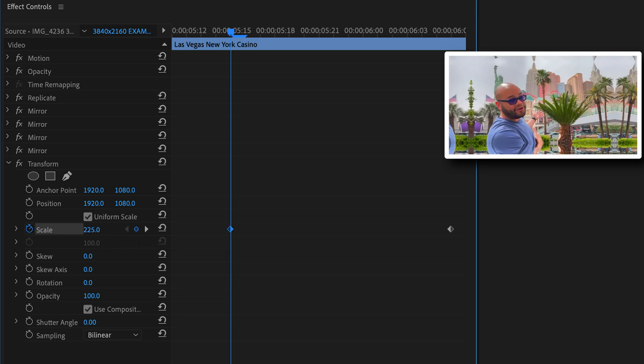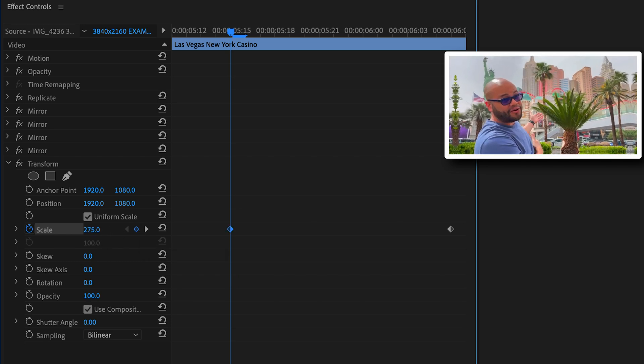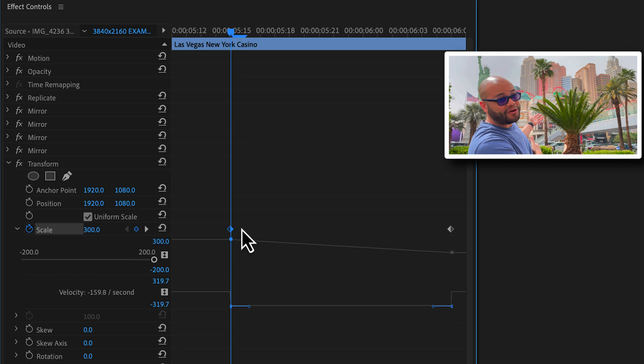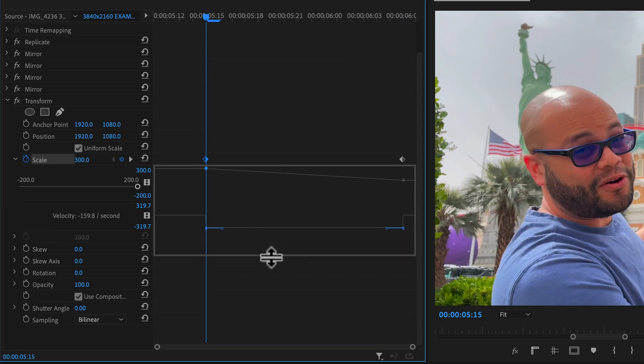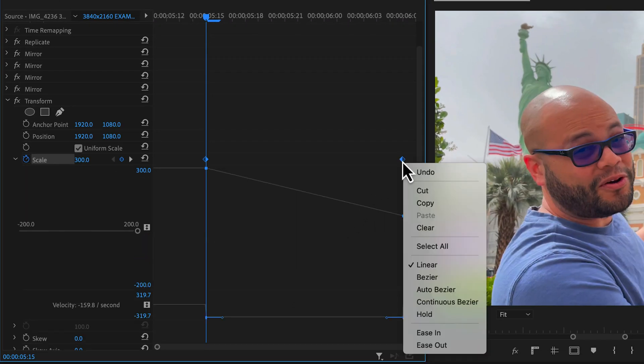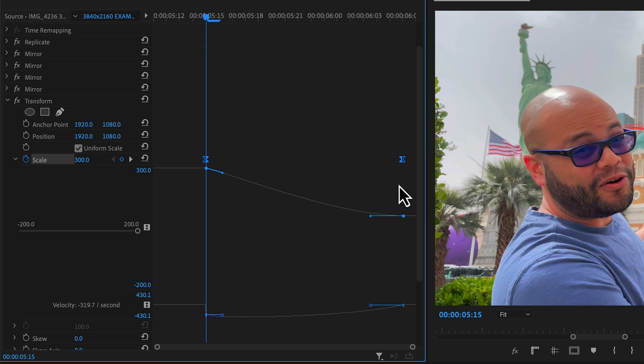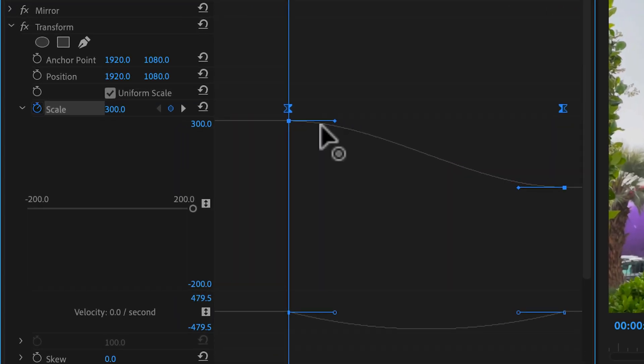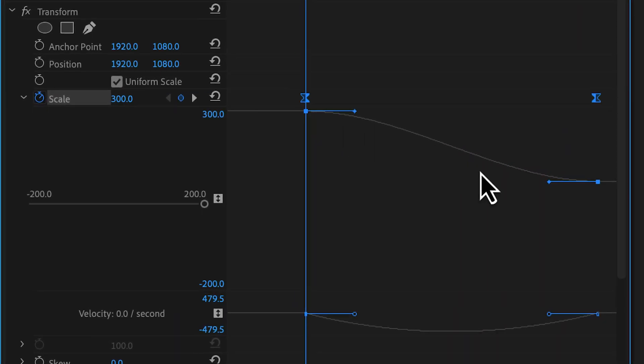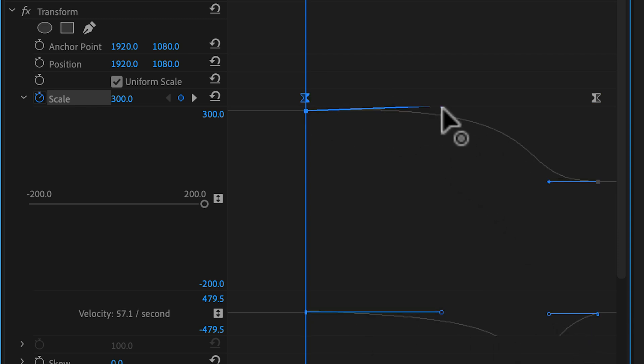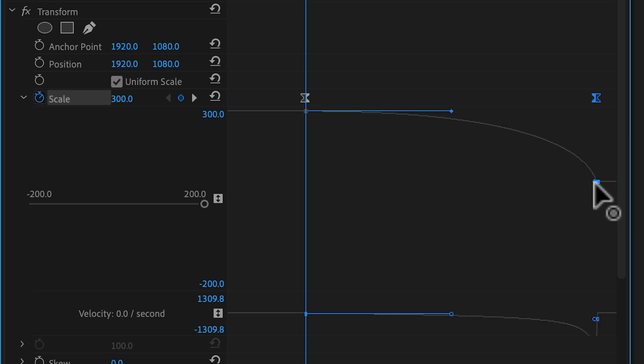For a zoom out, scale the first keyframe up to 300%. I'll open the scale up so you can see the next step. Highlight both keyframes, right click, ease in. Right click again, ease out. This gives the velocity a smooth exponential curve. I like to take this movement a step further by pulling the handles for the keyframes towards the center, like this.